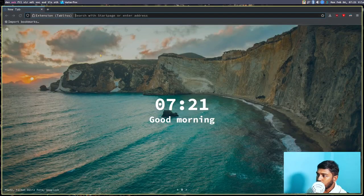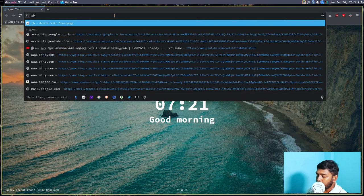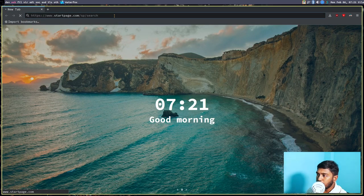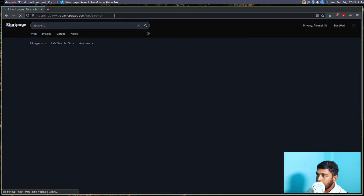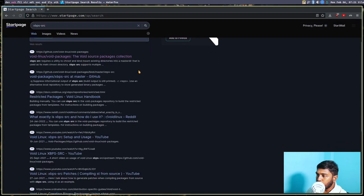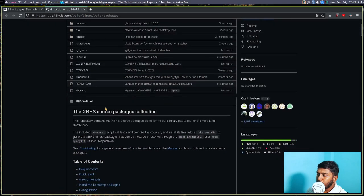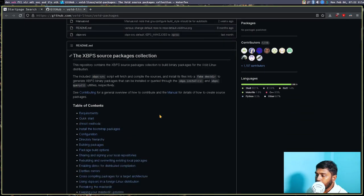Let's open the browser — Waterfox — and type xbps-src in the search bar. It gives us a GitHub page as the first result: github.com/void-linux/void-packages. Let's open that. This is the xbps source packages collection — this is where all the source packages for Void Linux are kept.